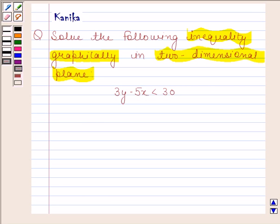According to the second rule, if the sign of equality is also present with the inequality, then the line is included in the solution region and we draw a dark line. According to the last rule, if we have a pure inequality, then the points on the corresponding line are not included in the solution region and so we draw a dotted line.